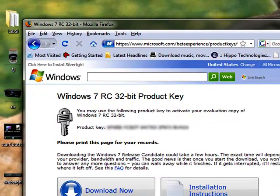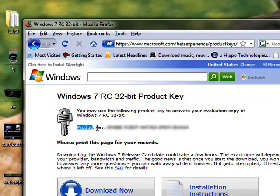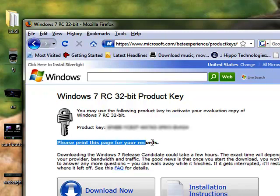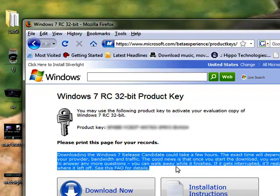Right here is where you get your Windows key. This is for the release candidate. It's good to sometime next year. And you should either print out or plop this down into a notepad so you'll have it handy.